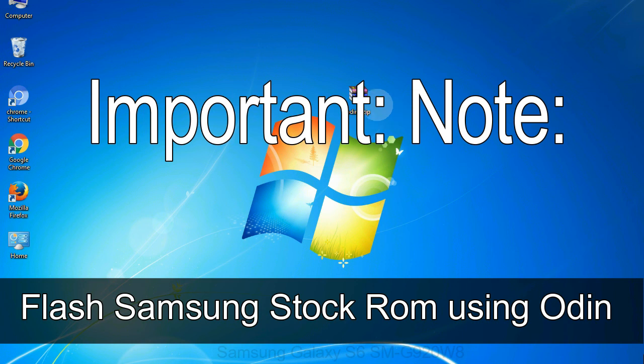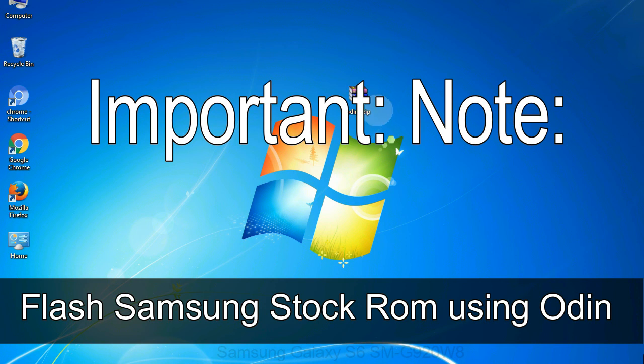Important note: Flashing stock ROM or downgrading stock ROM does not void your phone warranty. So, don't worry about the device warranty. Installing official firmware or stock ROM does not involve much risk most of the time. However, try this at your own risk. We will not be responsible for any harm done to your device.